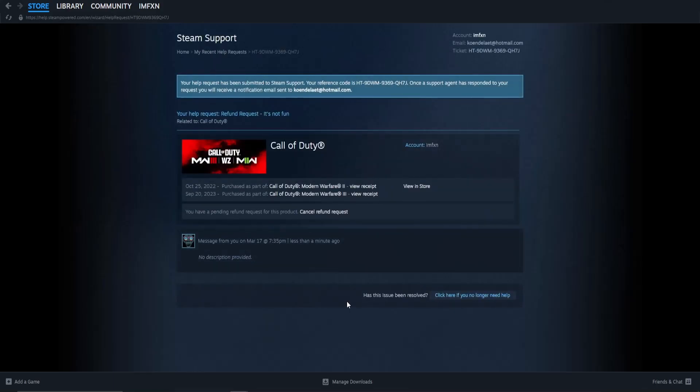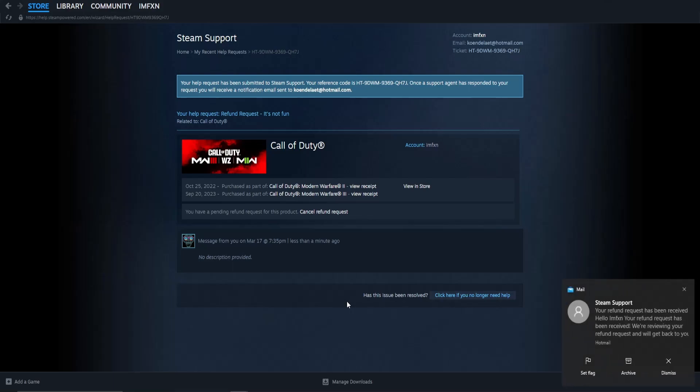Your refund request is now submitted and will be answered within 24 hours. Thanks for watching and let me know which easy tutorial you want next.